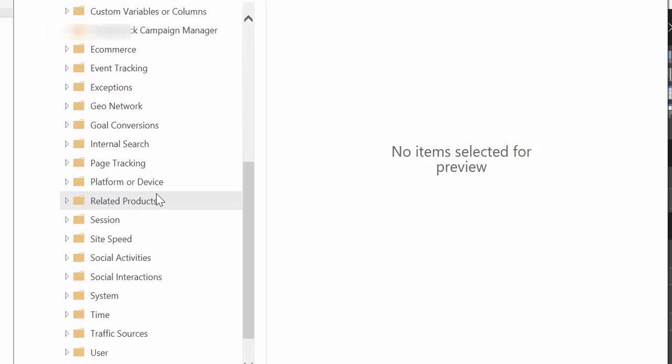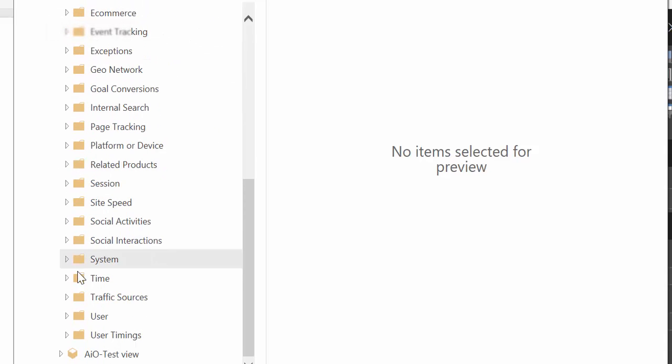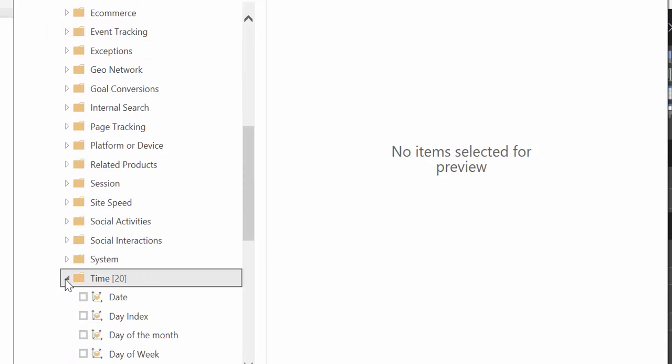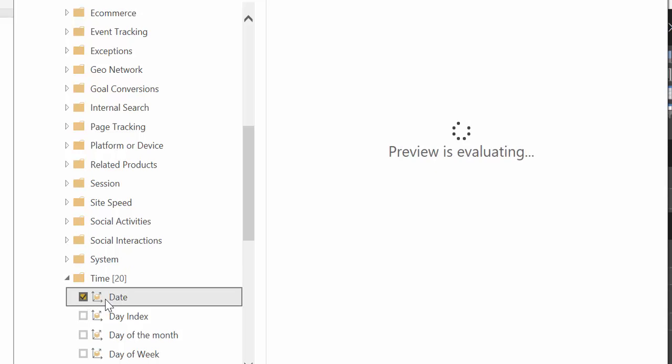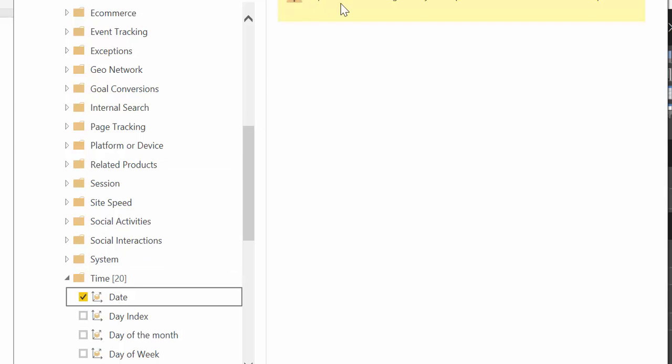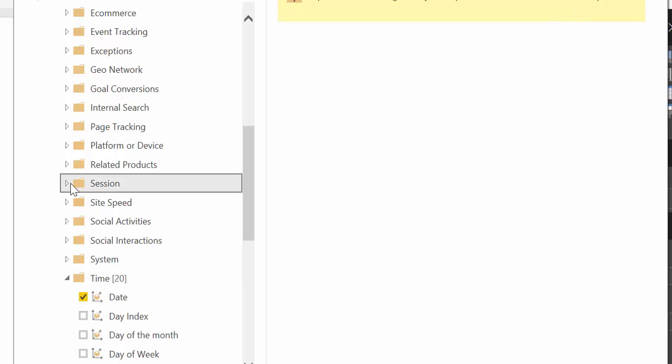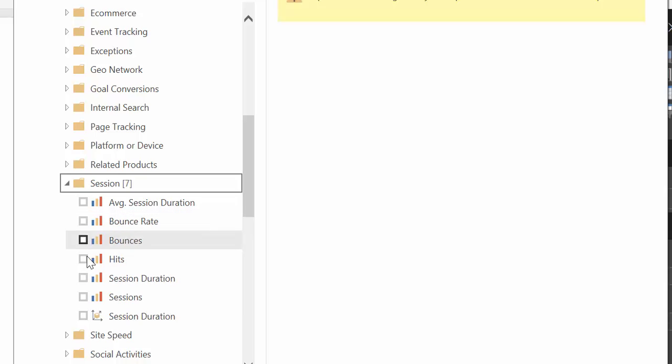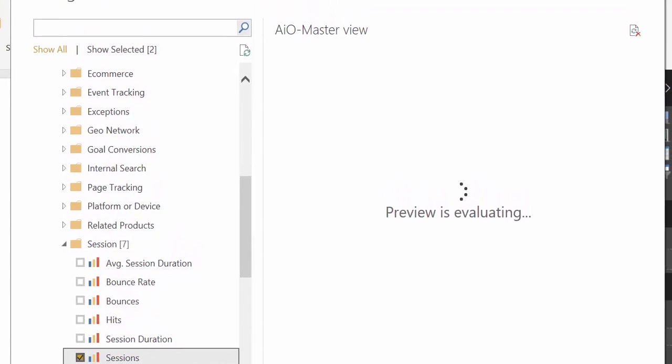So let's just do something very easy. We take Date from Time. And then what this means is really that you need to have a metric, you need to have a number. It's not just to have dimensions. So let's go ahead and click Sessions, for example.